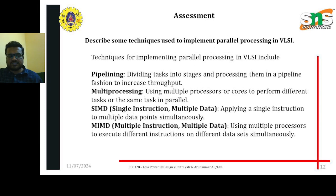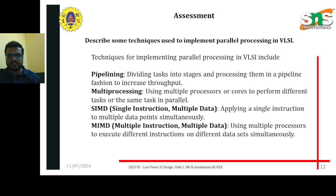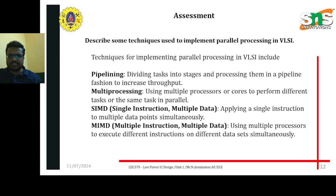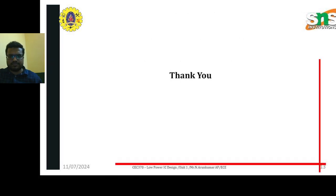To describe techniques used to implement parallel processing in VLSI: these stages are framed based on the following parameters — pipelining, multiprocessing, SIMD (Single Instruction Multiple Data), and MIMD (Multiple Instruction Multiple Data). These are the constraints used in the VLSI design process. Thank you.